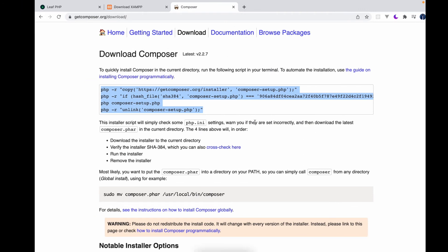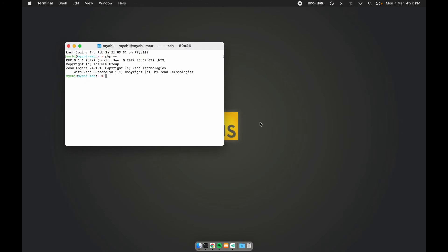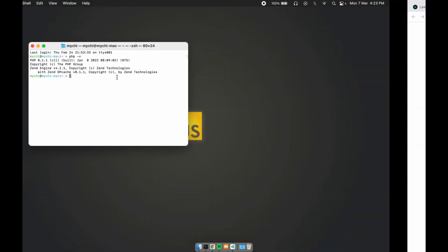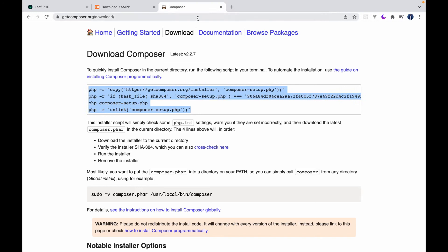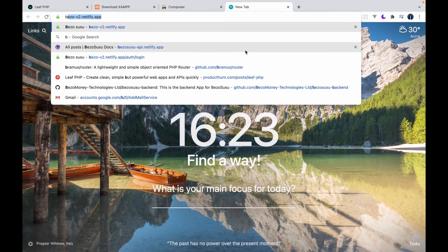For a simpler method, you can use Homebrew. Homebrew is a package manager for Mac and Linux. Linux also has its own package manager if you prefer to use that. But Homebrew, you can simply type brew install composer.